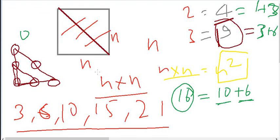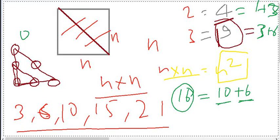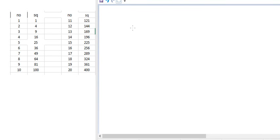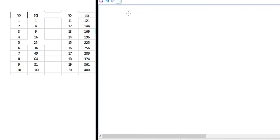This triangle property is a very interesting property of square numbers. Moving forward, we need to analyze the unit digit of any square number. Let's look at some data: the square of 1 is 1, square of 2 is 4, square of 3 is 9, square of 4 is 16, square of 5 is 25, square of 6 is 36.